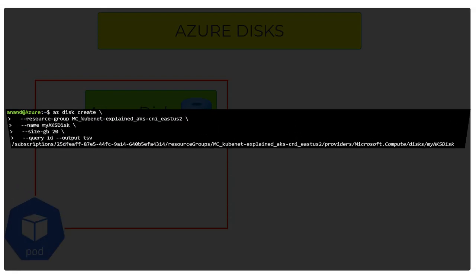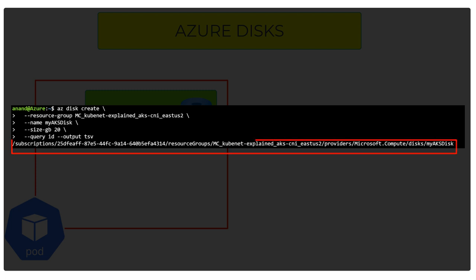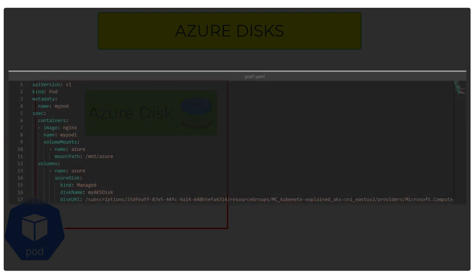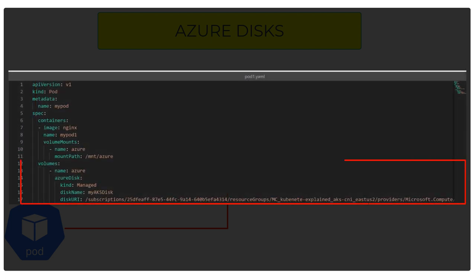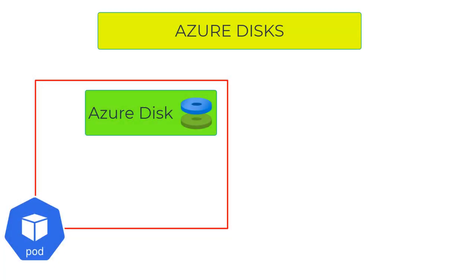First, create the disk manually. This disk can be created in the same resource group as the AKS nodes or a different resource group. There's another way to dynamically provision a disk, which we'll cover in an upcoming video. Step two: provide the Azure disk information in the pod manifest file. Azure disk is great for volumes attached only to a single pod at a time.